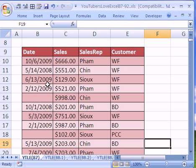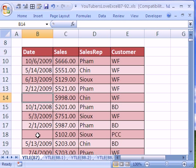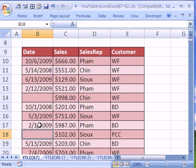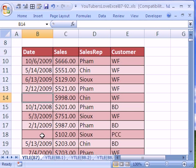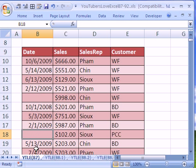Trick number 87: this person said they have this data set with field names at the top, records in rows, and there's a bunch of blanks in the first column. They had sheets and sheets of tables like this, and they wanted a quick way to delete all of the rows with blanks in that first column.